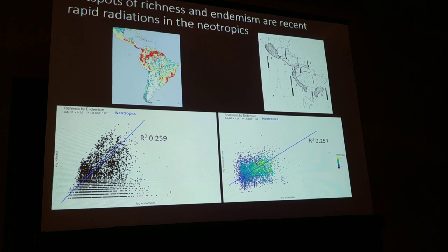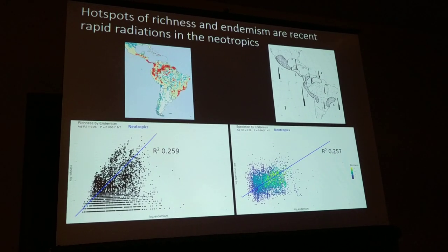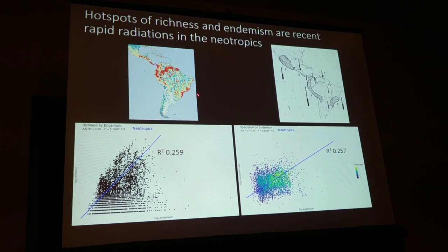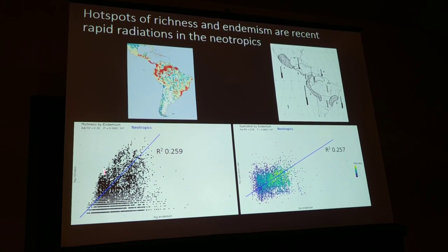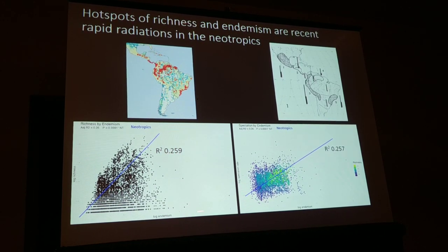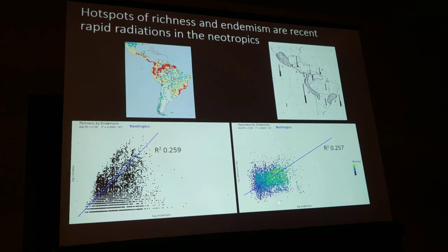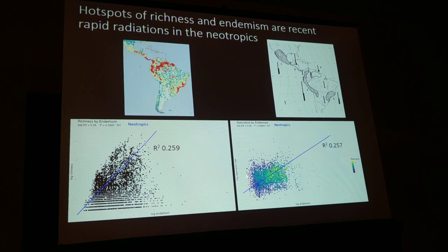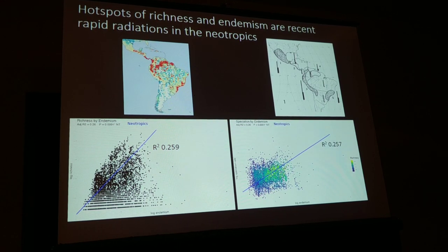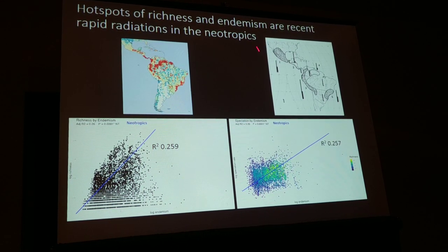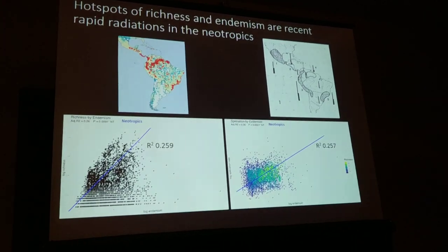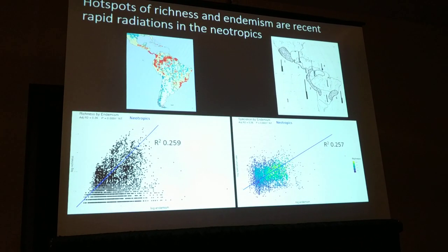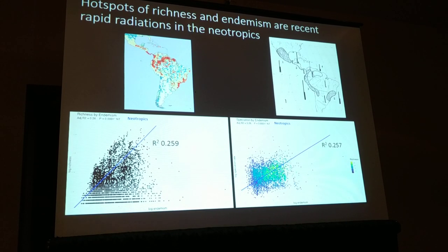We wanted to look into our diversification hotspots and ask if these trends persist. In the neotropics, yes—in areas of high species richness, you tend to harbor many endemic lineages. And in areas where there are many endemic lineages, you tend to harbor rapidly radiating lineages. So in the neotropics, areas of hotspots of biodiversity are products of recent rapid radiations, as Rala Trion hypothesized.